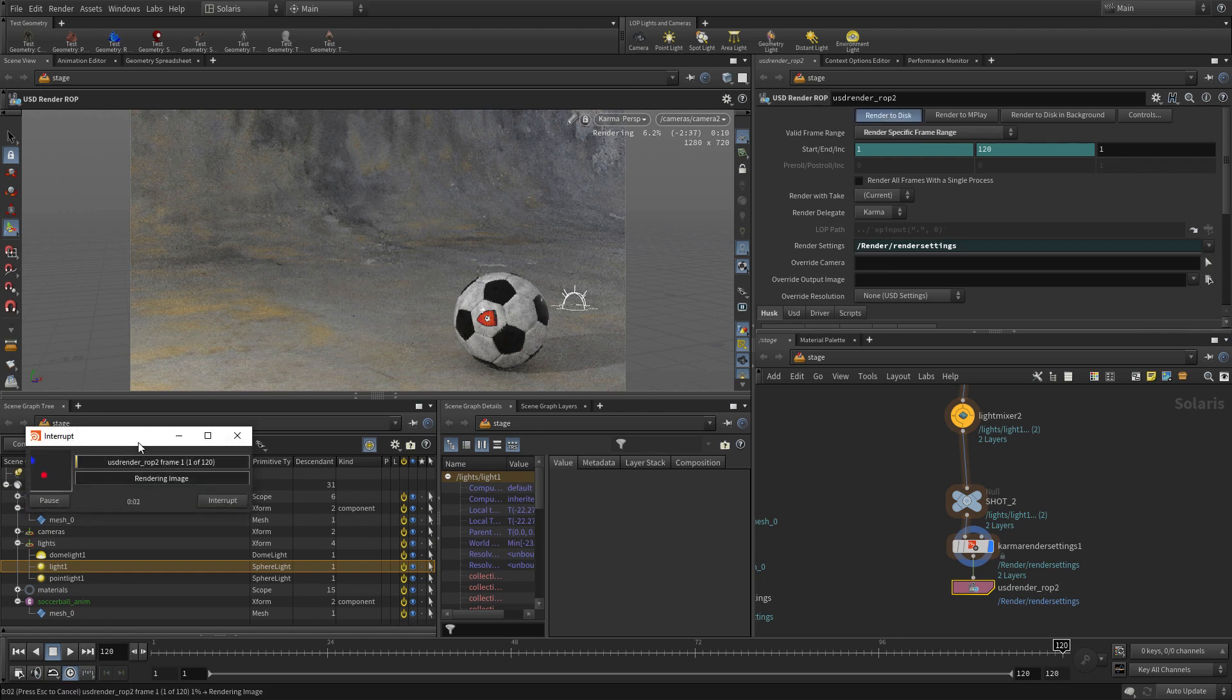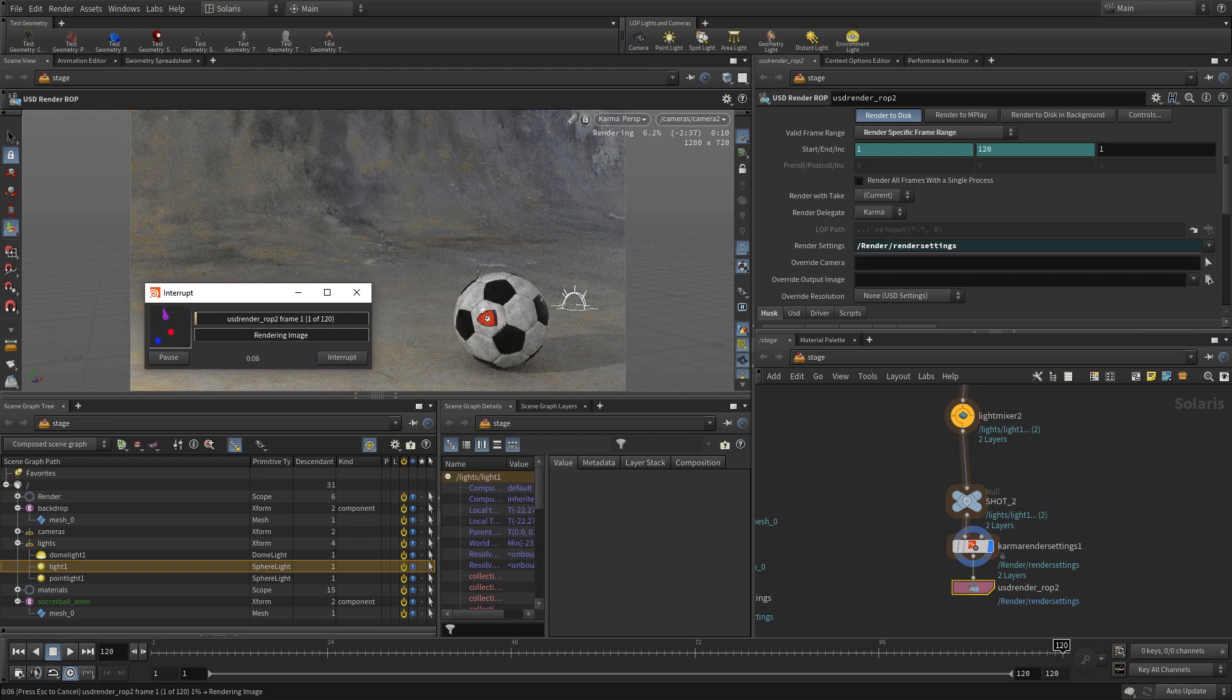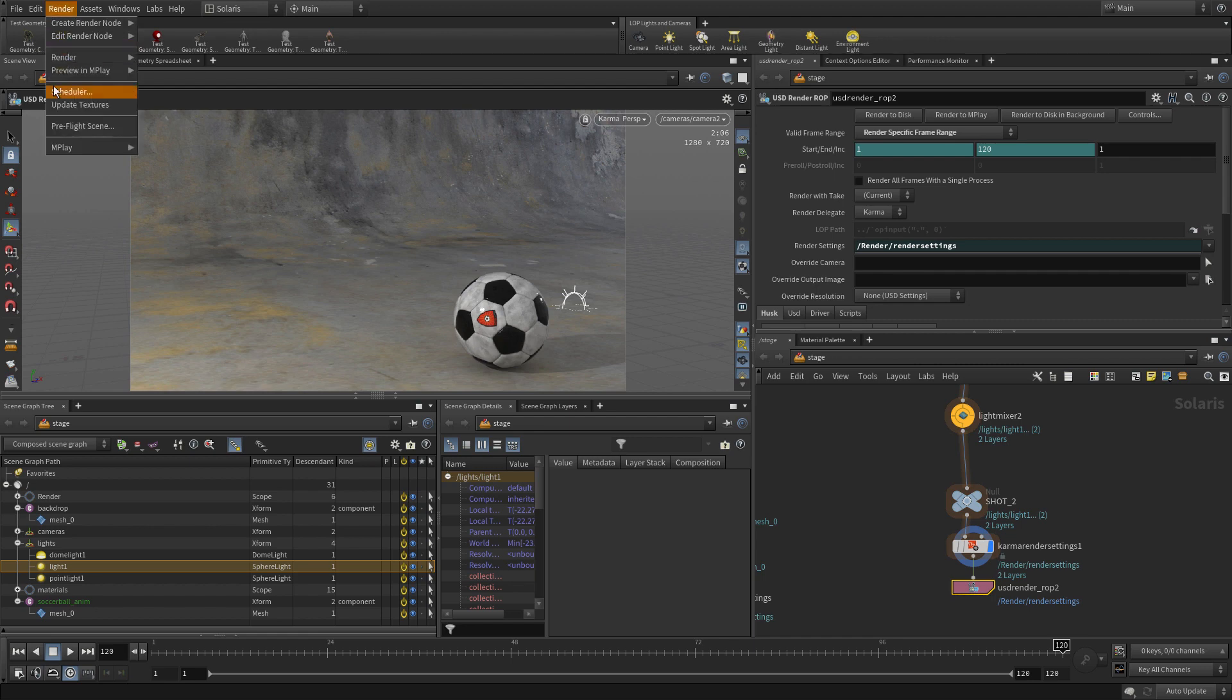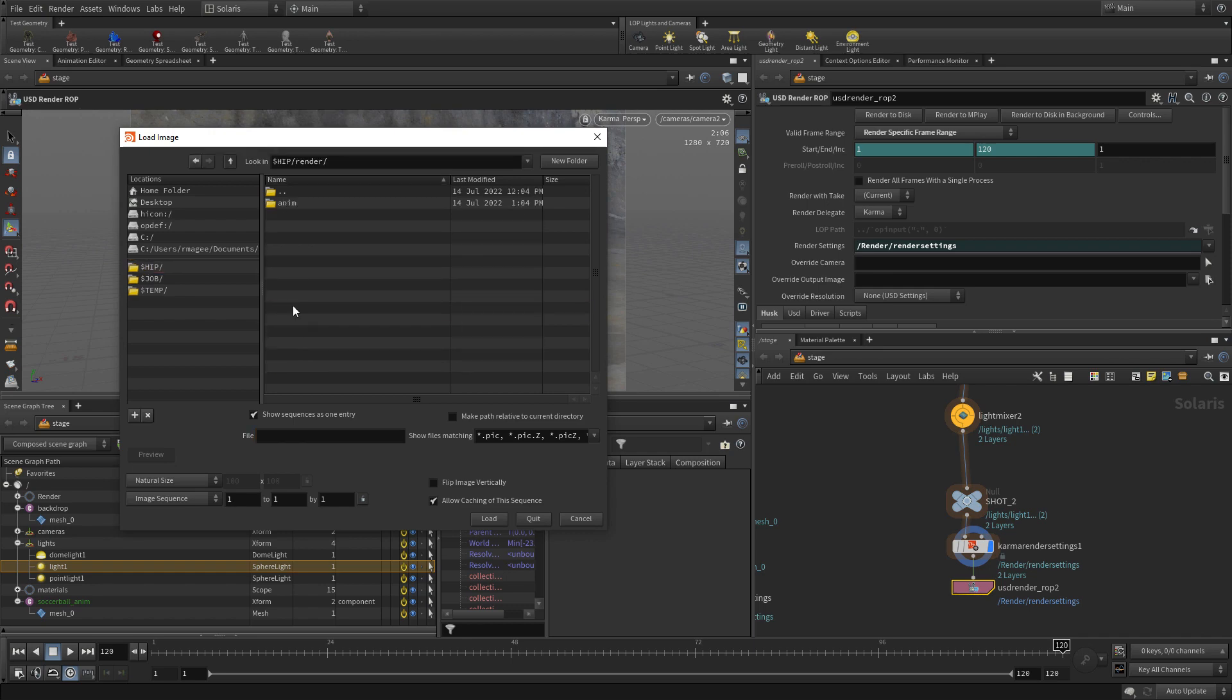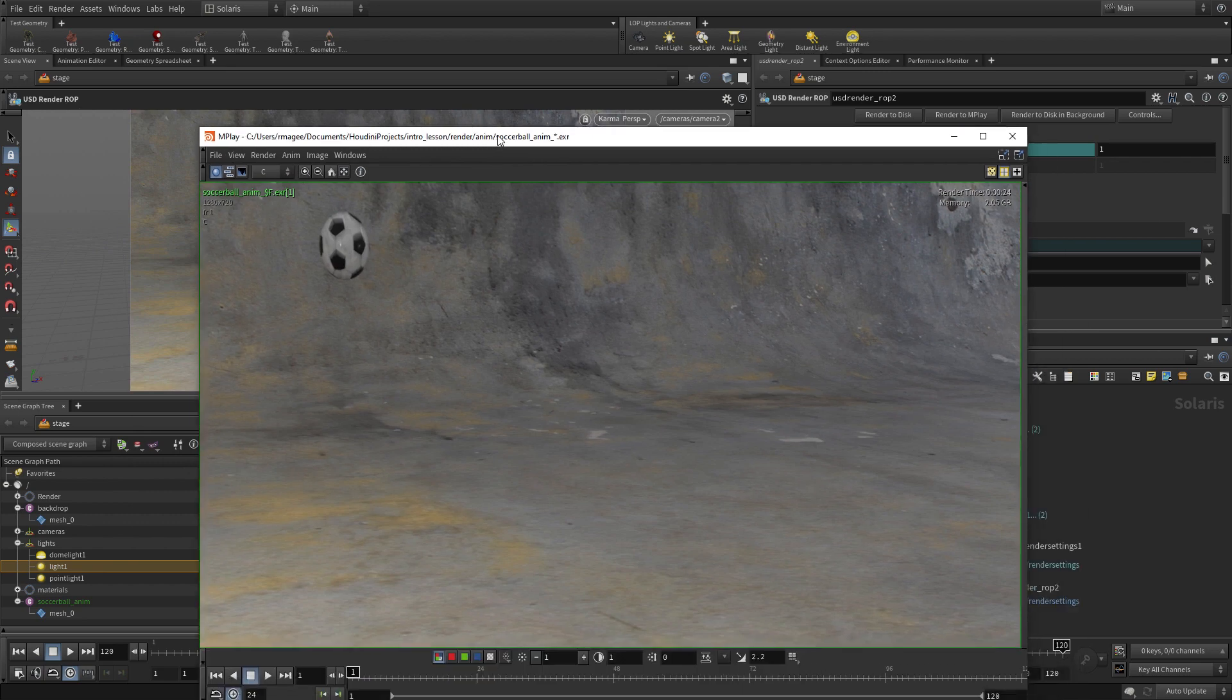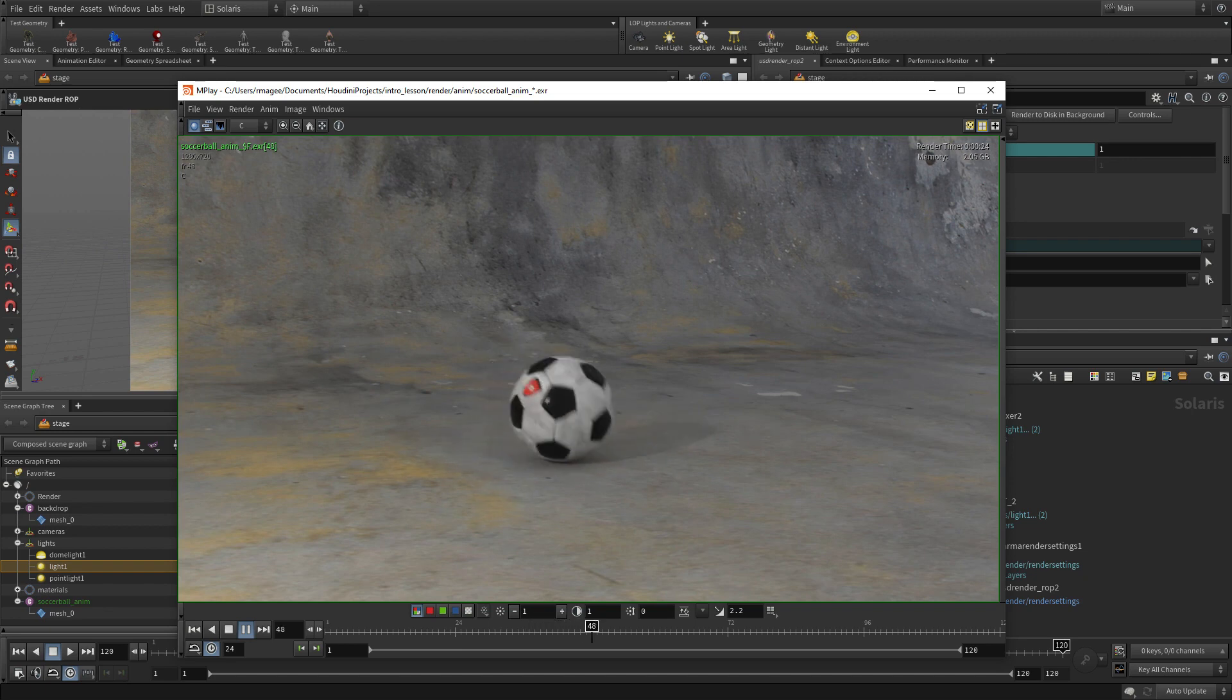Now we can go back to here and press, just check things are working well. Then when we're happy, we go to the USD render op and render to disk. This will do the whole sequence. You can keep track of its progress as it goes here. This is going to take a little while. It's done now. We're going to go render, mplay, load disk files and bring in the anim soccer ball. There's the animation rather and we can just press play.